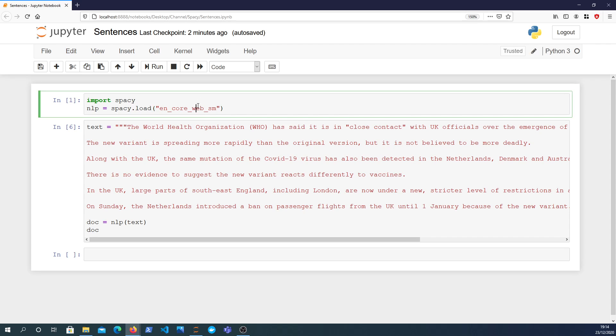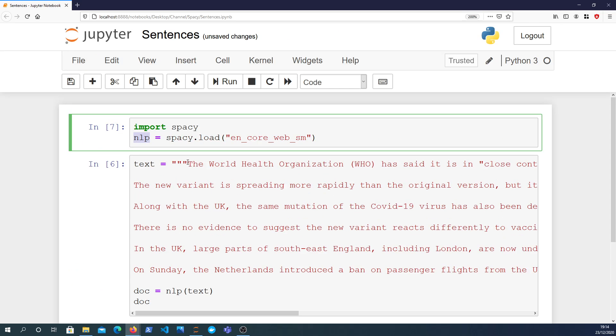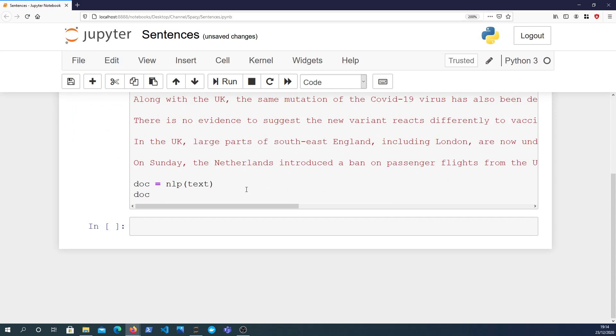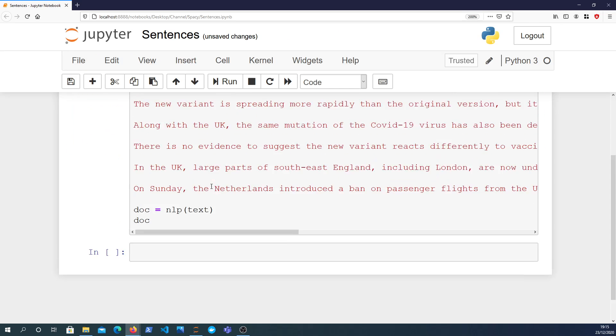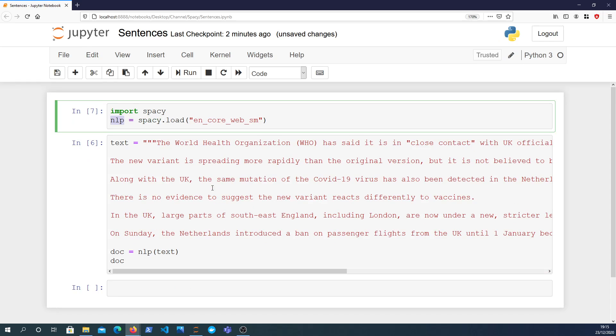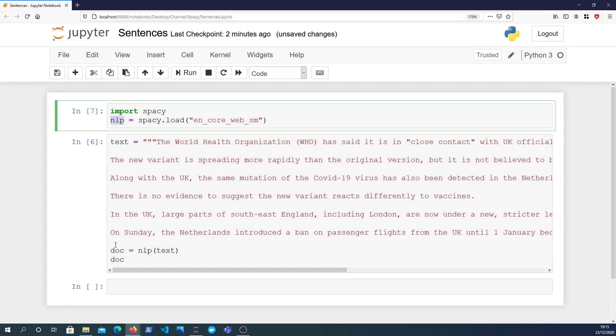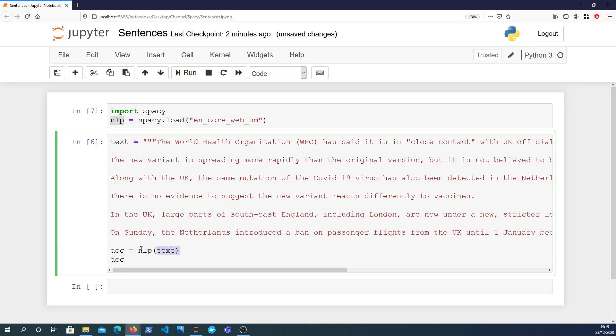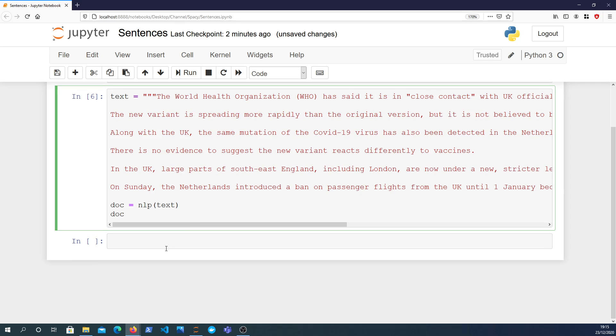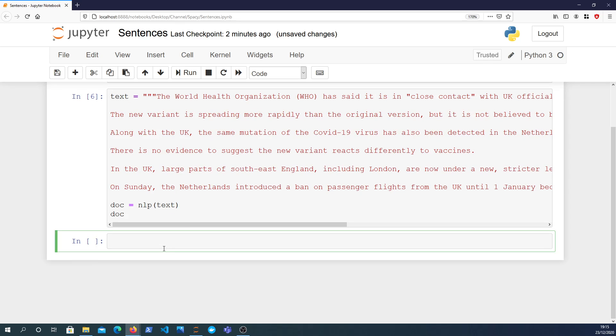I'm going to, as per usual, import the spaCy library and load up the English language model into an NLP object. Then I'm going to read in some text here, again from the BBC, coronavirus news text. We're going to create a doc object where we pass the text to the NLP constructor. That gives us a spaCy document object.